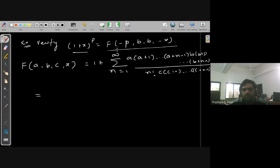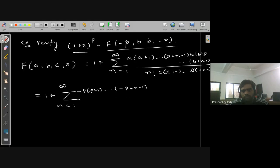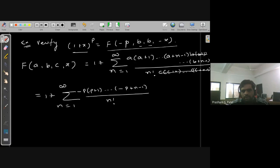We write: 1 plus summation from n=1 to infinity. Instead of a we have −p, so the numerator gives (−p)(−p+1)·...·(−p+n−1). The value of b and c are the same, so those quantities cancel out. We are left with 1 divided by n! in the denominator, and x^n.